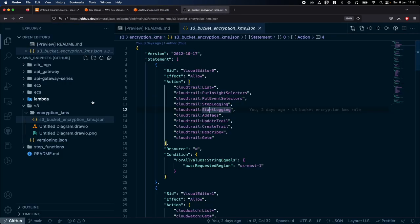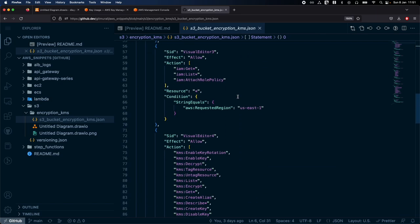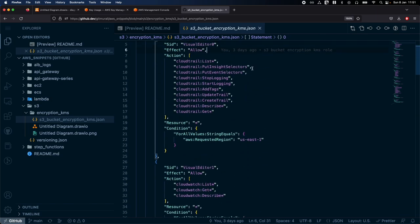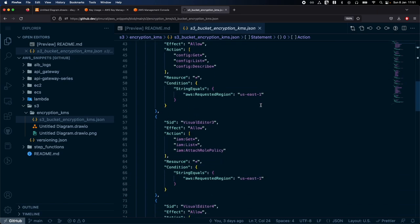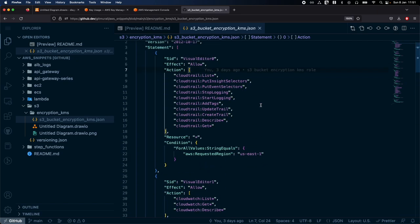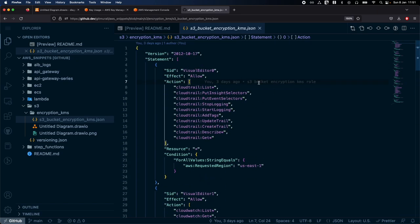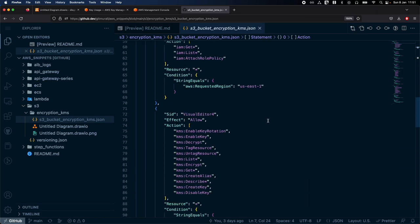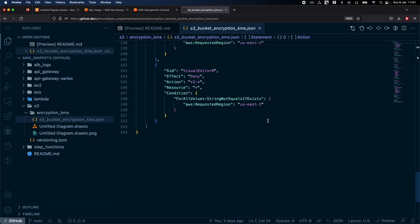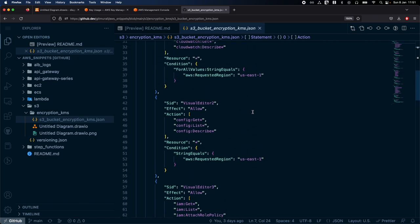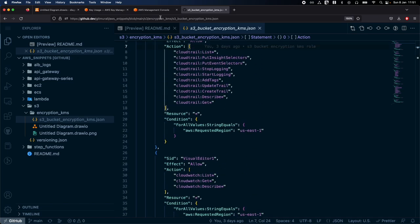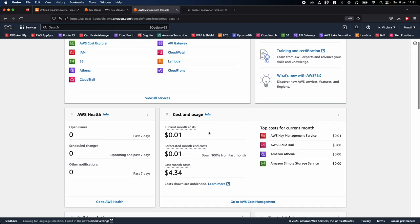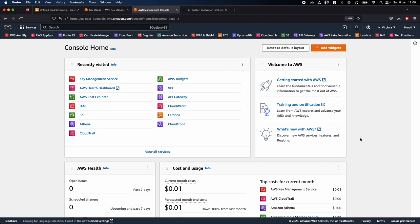Before that, I have created a bucket policy and an IAM role which is useful for creating a KMS key. You don't need to give all these permissions — I've given them for demo purposes — but you can remove whatever is not needed for you. Let's go to the AWS console and begin the demo.